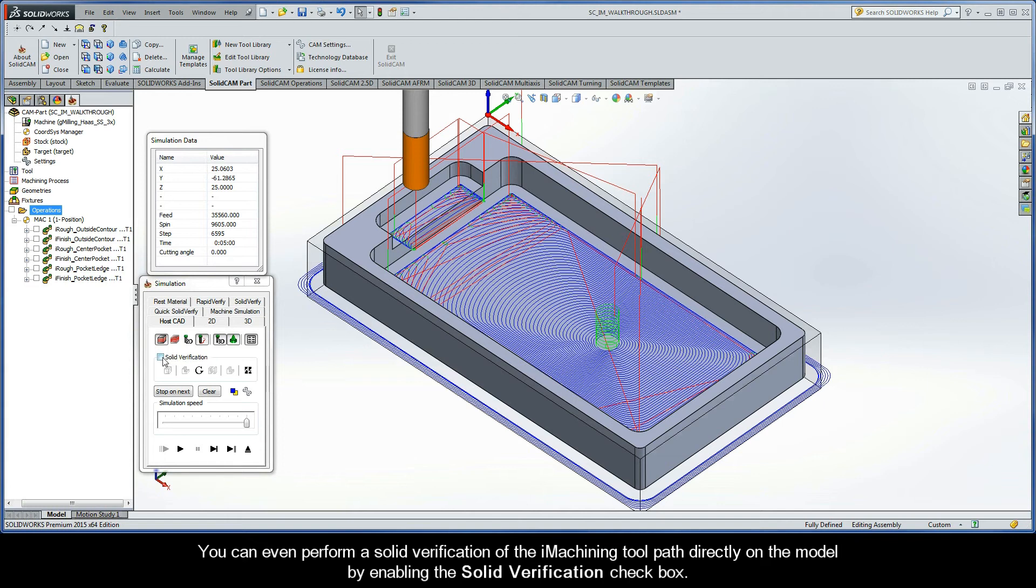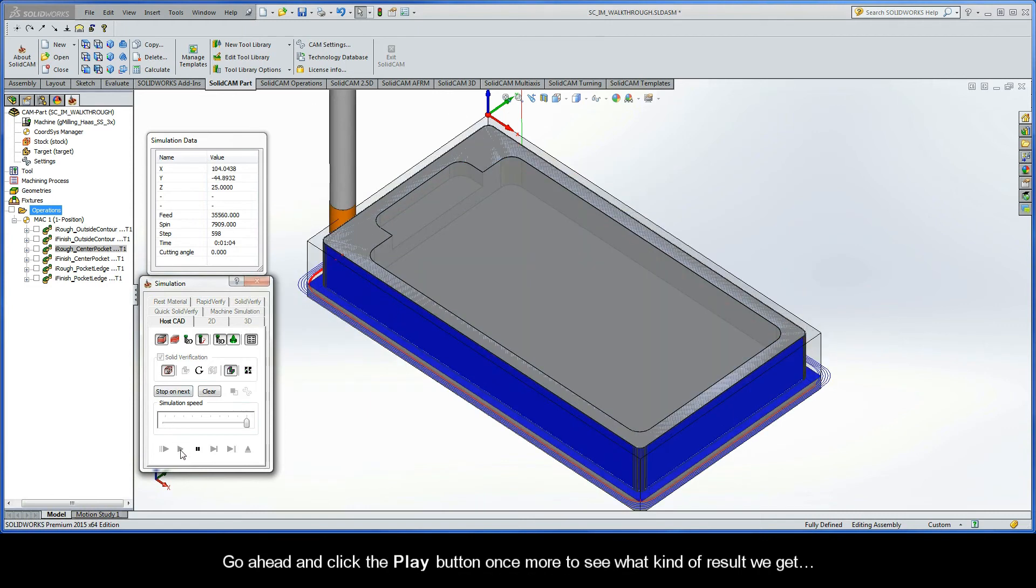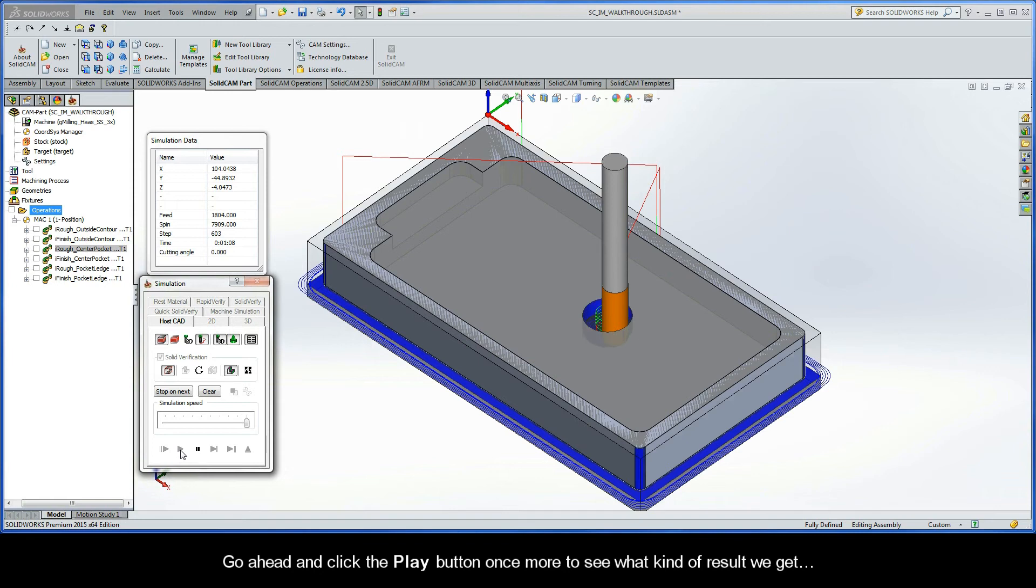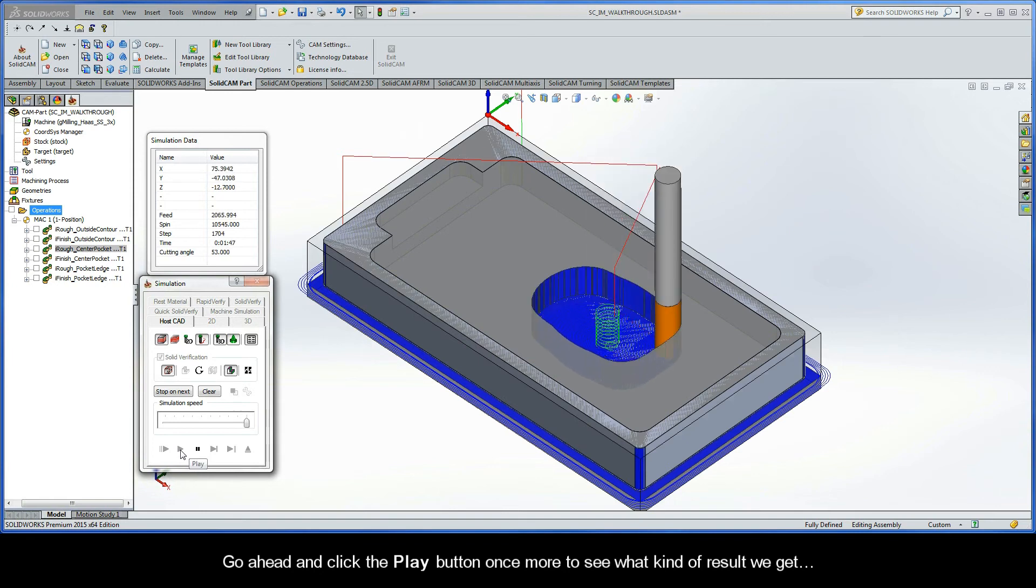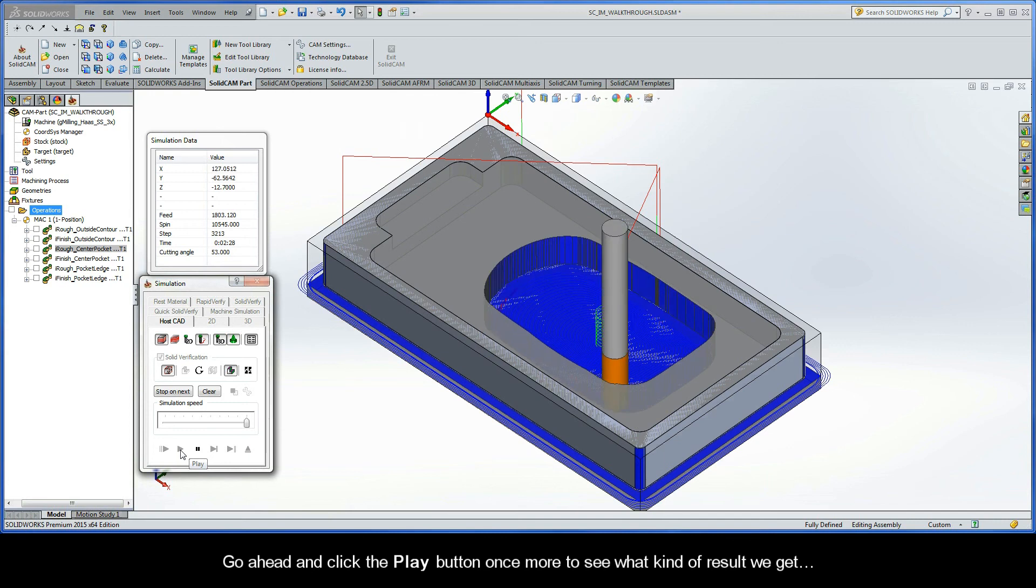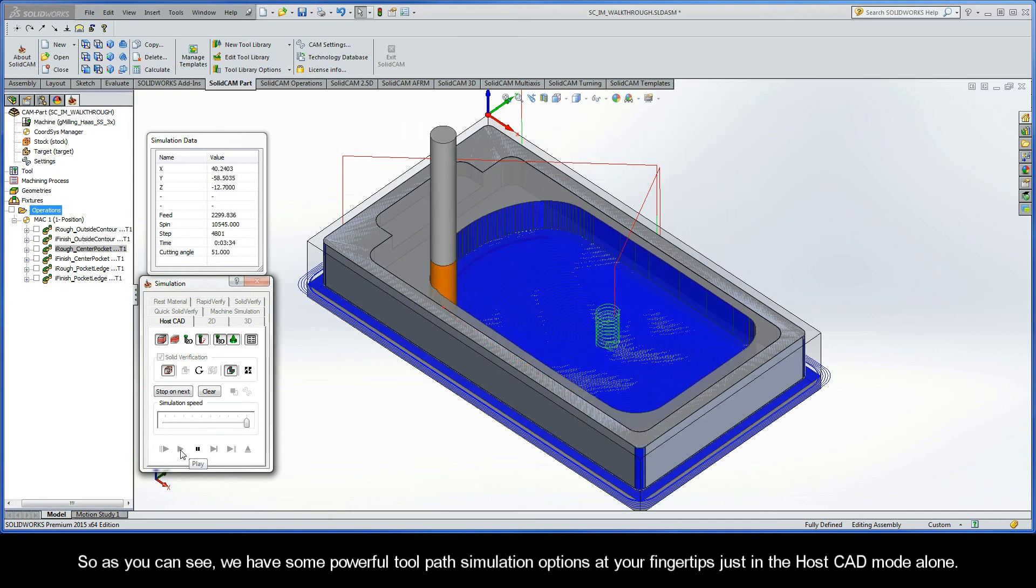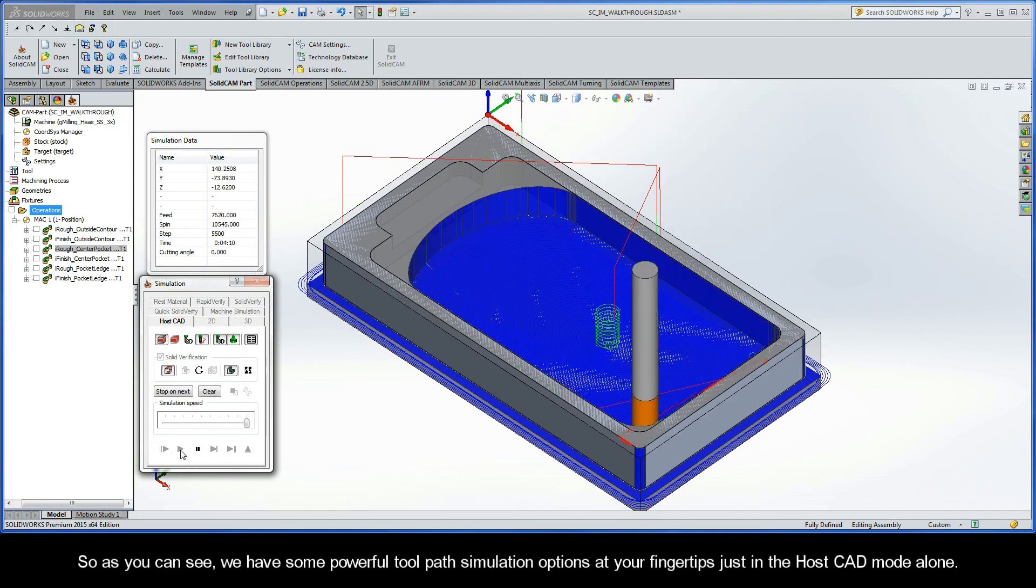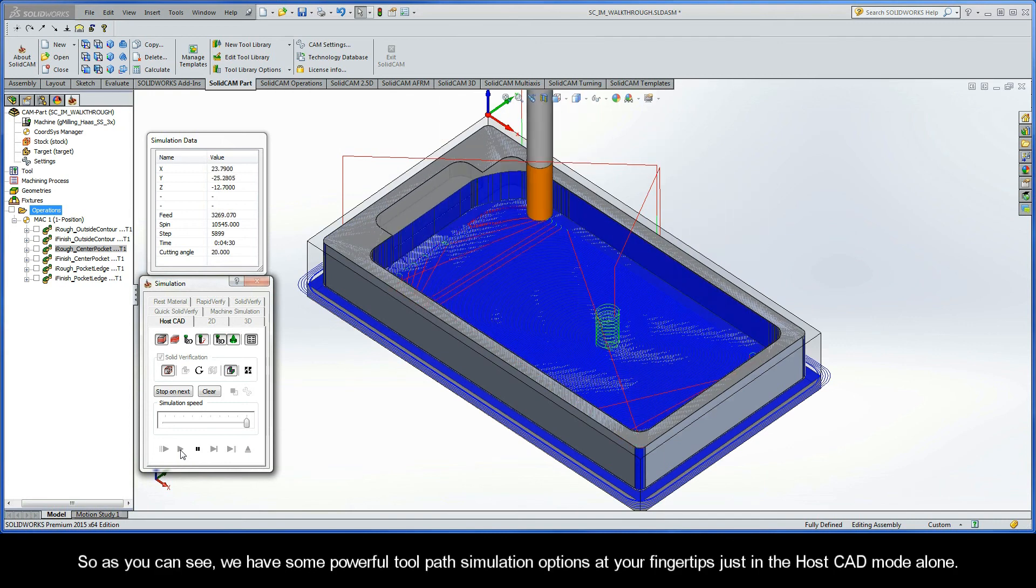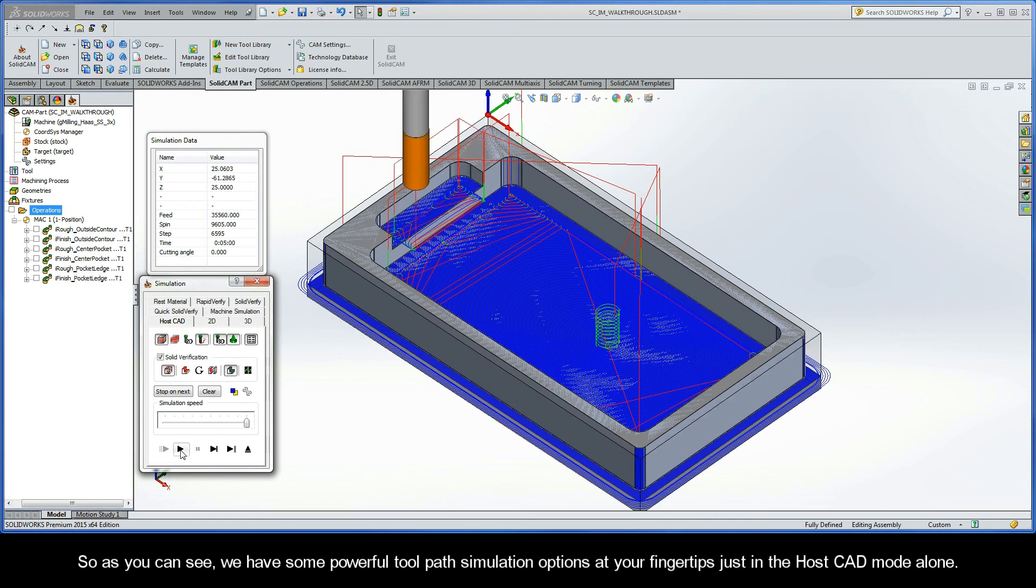You can even perform a solid verification of the iMachining toolpath directly on the model by enabling the Solid Verification checkbox. Go ahead and click the Play button once more to see what kind of result we get. So as you can see, we have some pretty powerful toolpath simulation options at your fingertips just in the HostCAD mode alone.